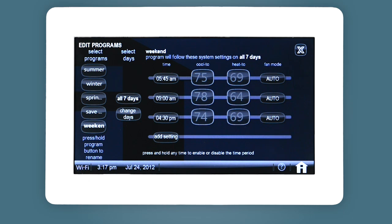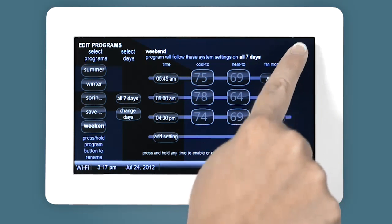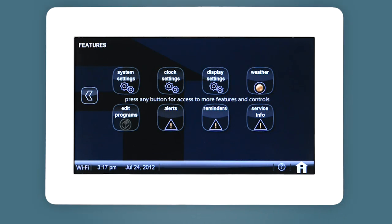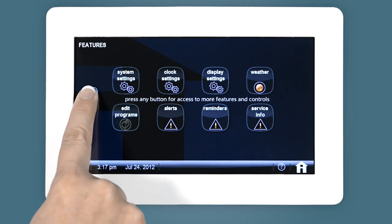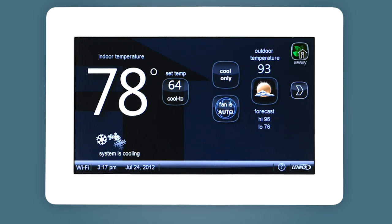Press the X to exit out of the Edit Programs screen. Once back at the home screen, you can select Program Mode and run your newly customized program.